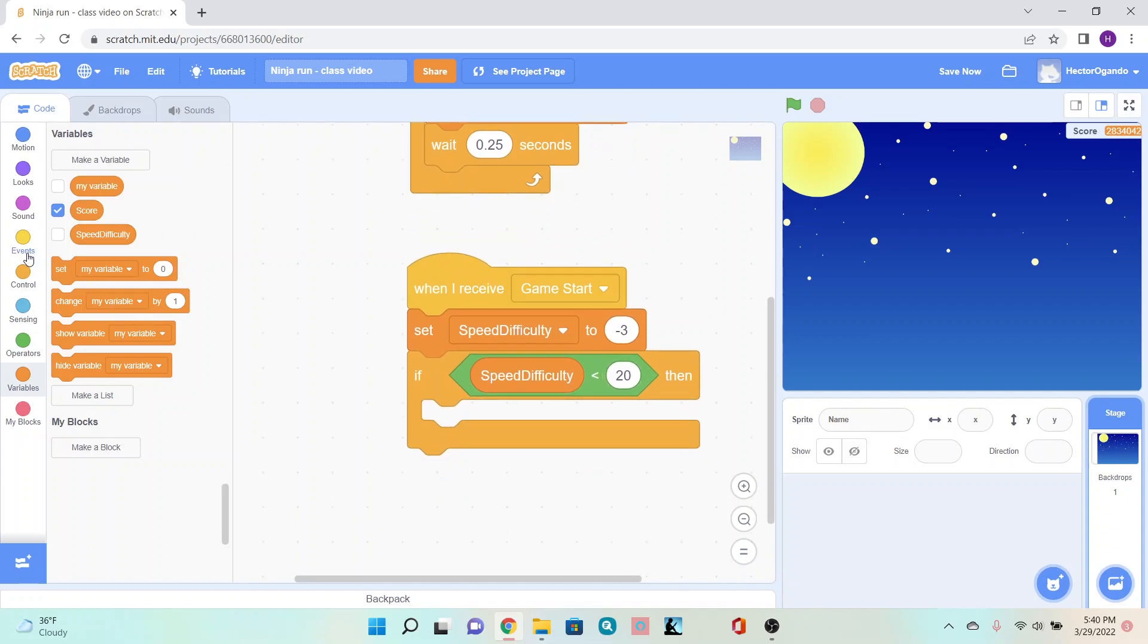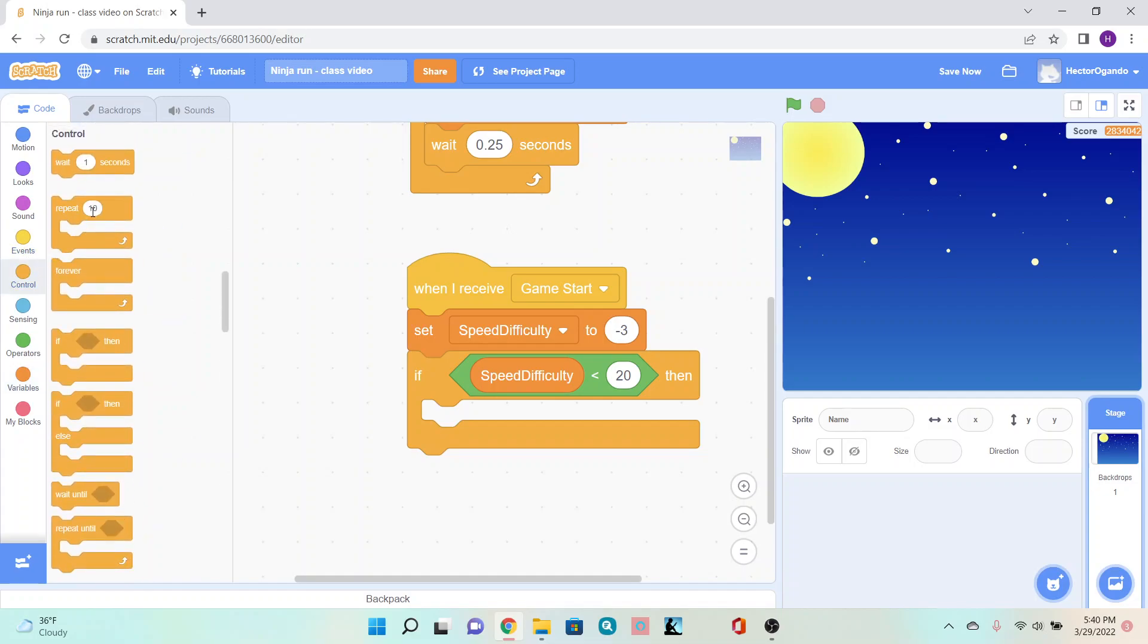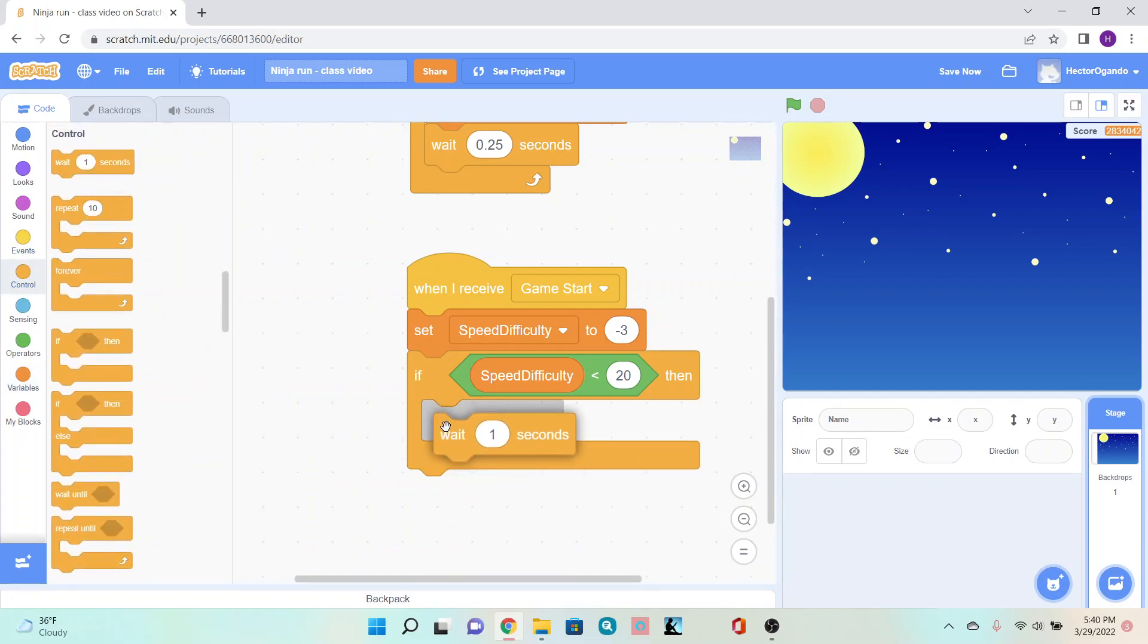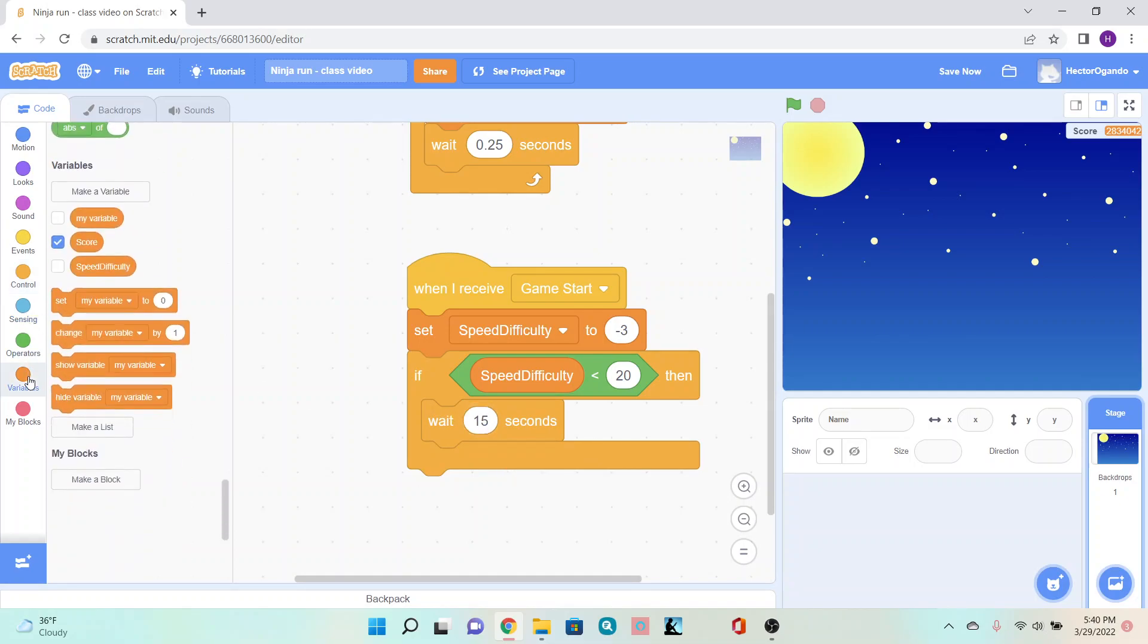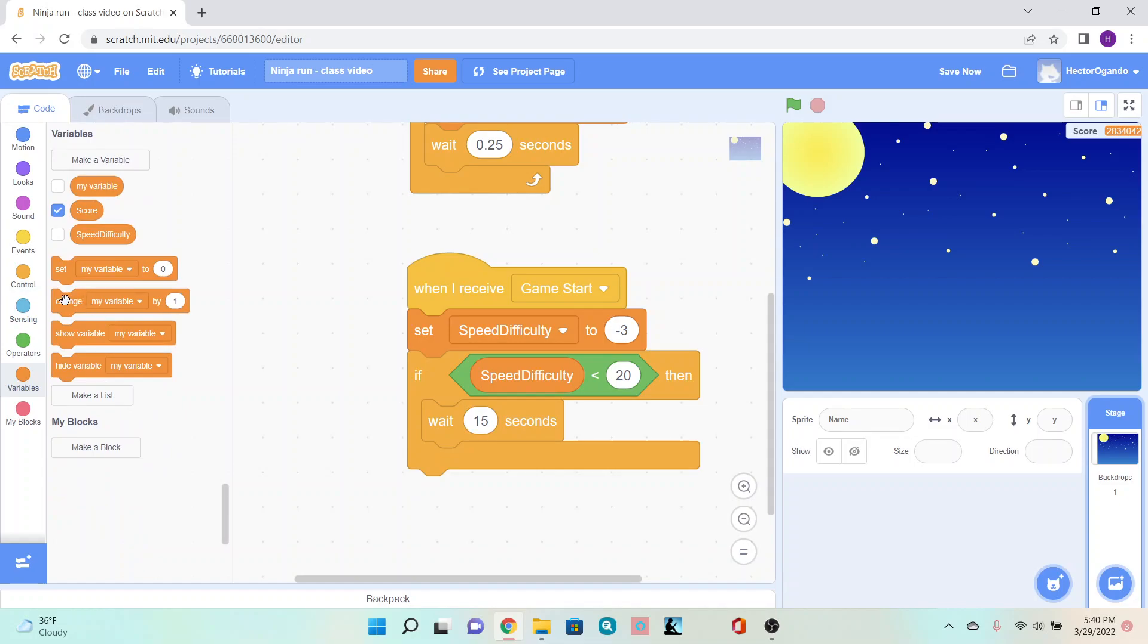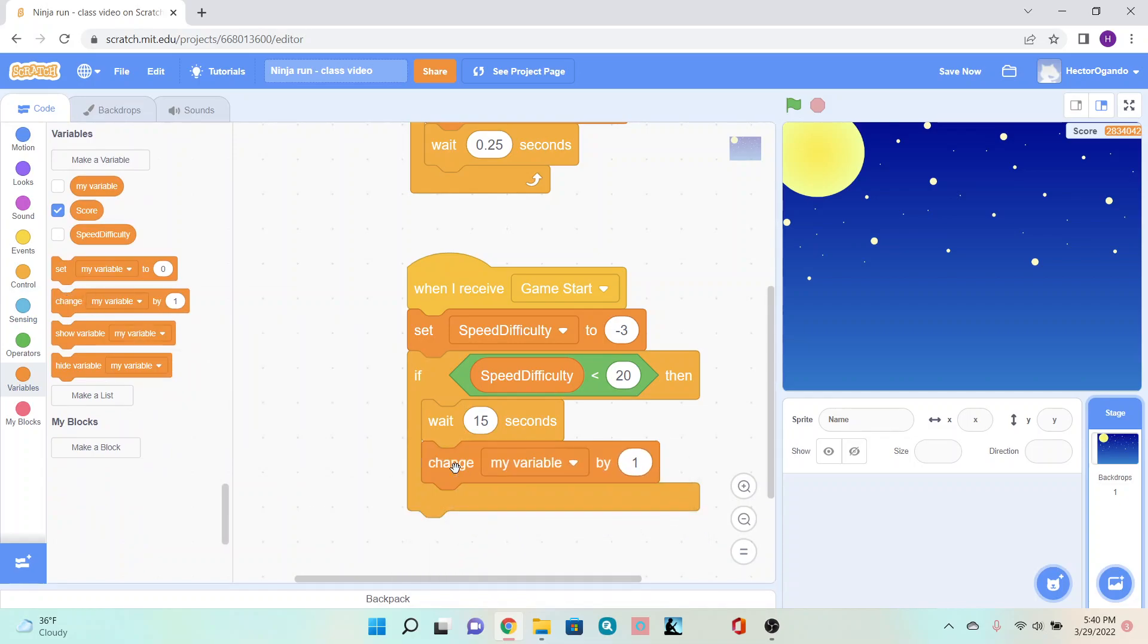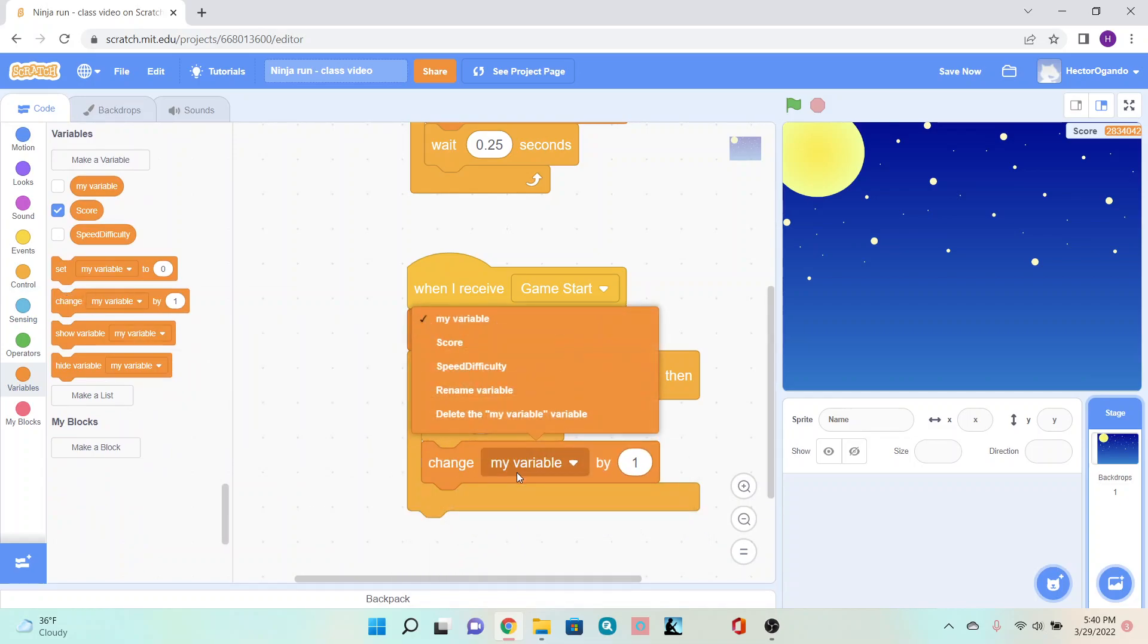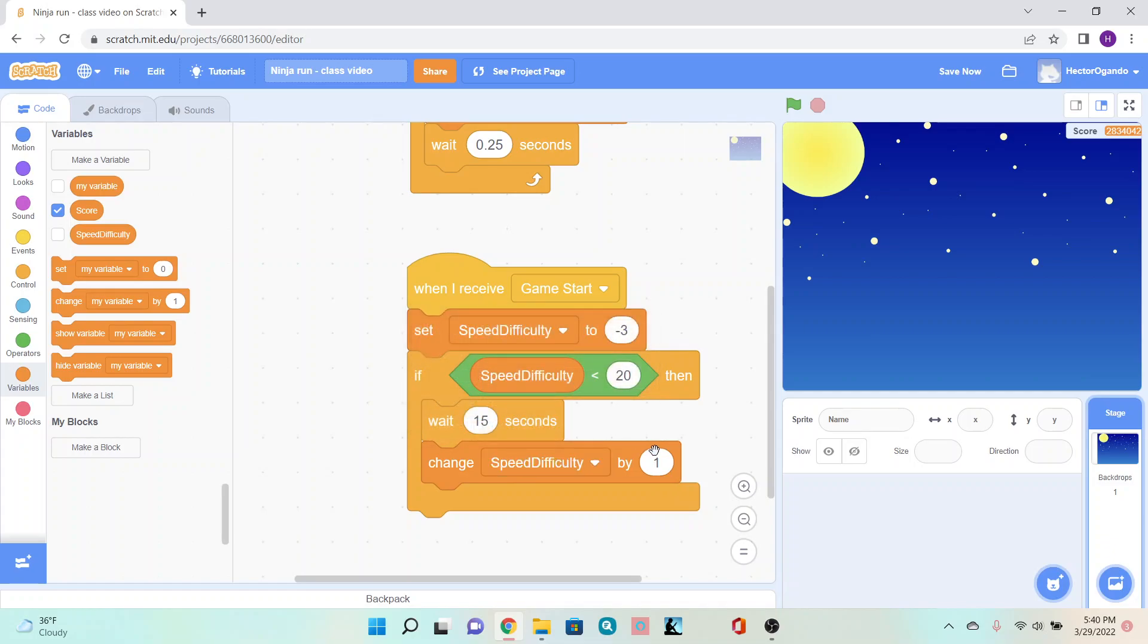Underneath that, go to control. Inside the if-then block, add 'wait 15 seconds.' Right underneath, go into variables and change speed by negative one.